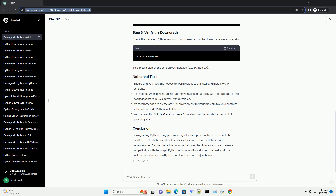Replace a.b with the major and minor version numbers of the target Python version. For example, to install Python 3.7, the command would be shown. Check the installed Python version again to ensure that the downgrade was successful. This should display the version you installed, for example Python 3.7.